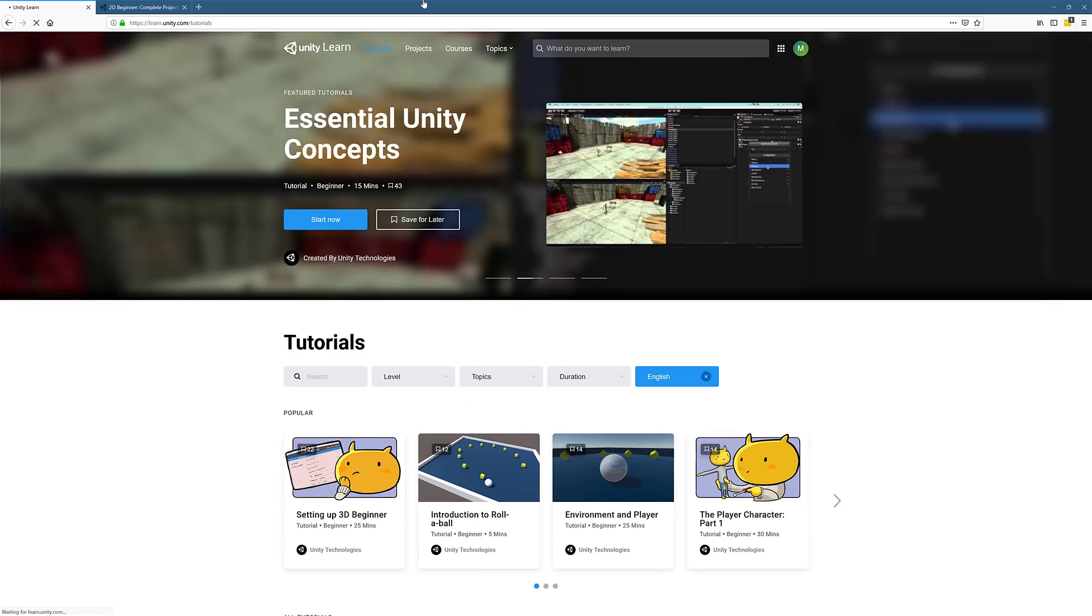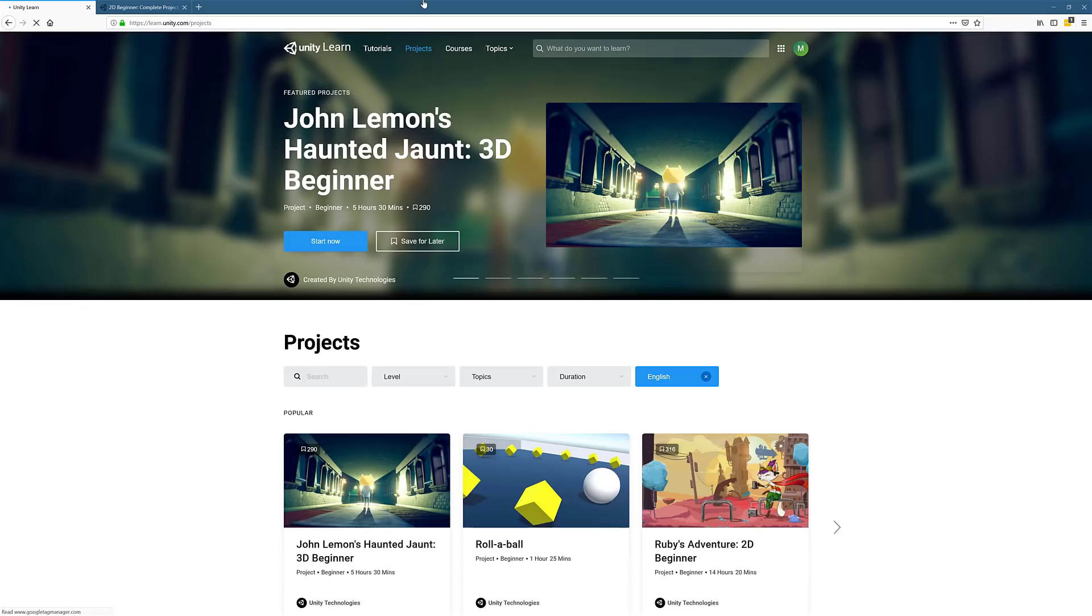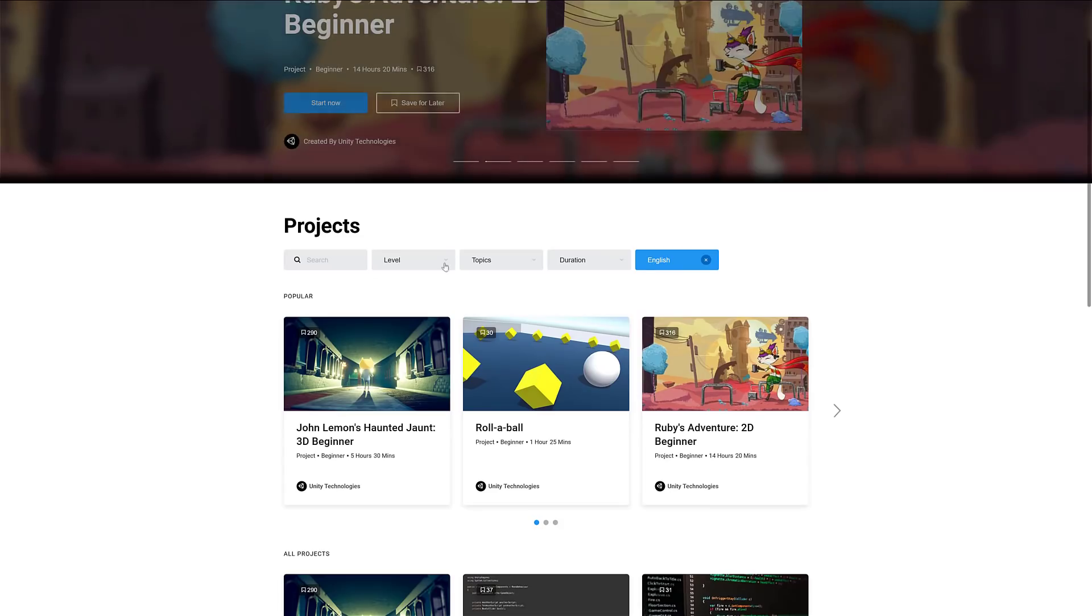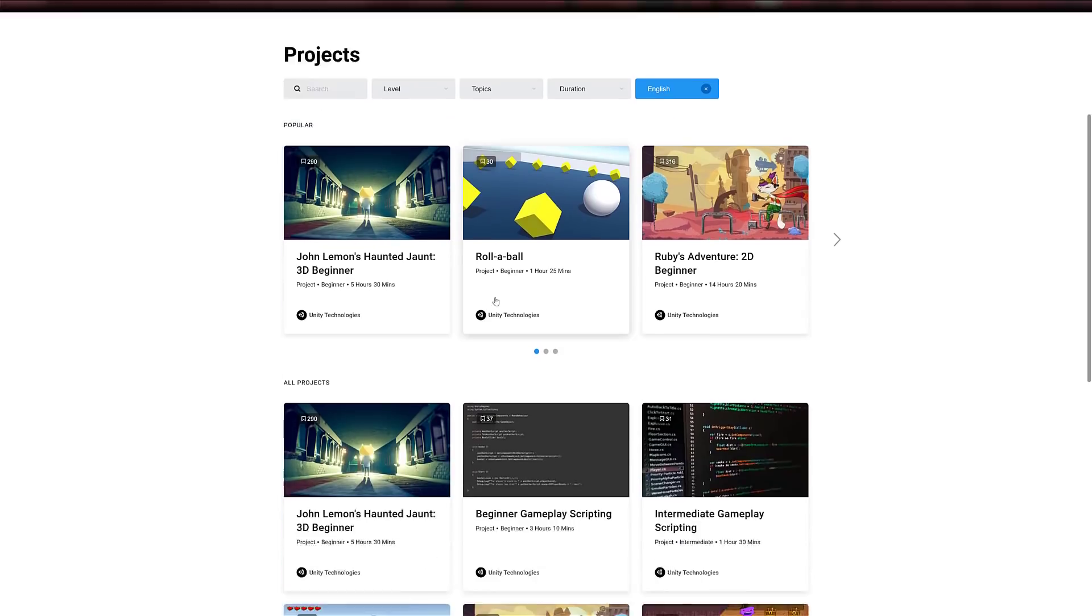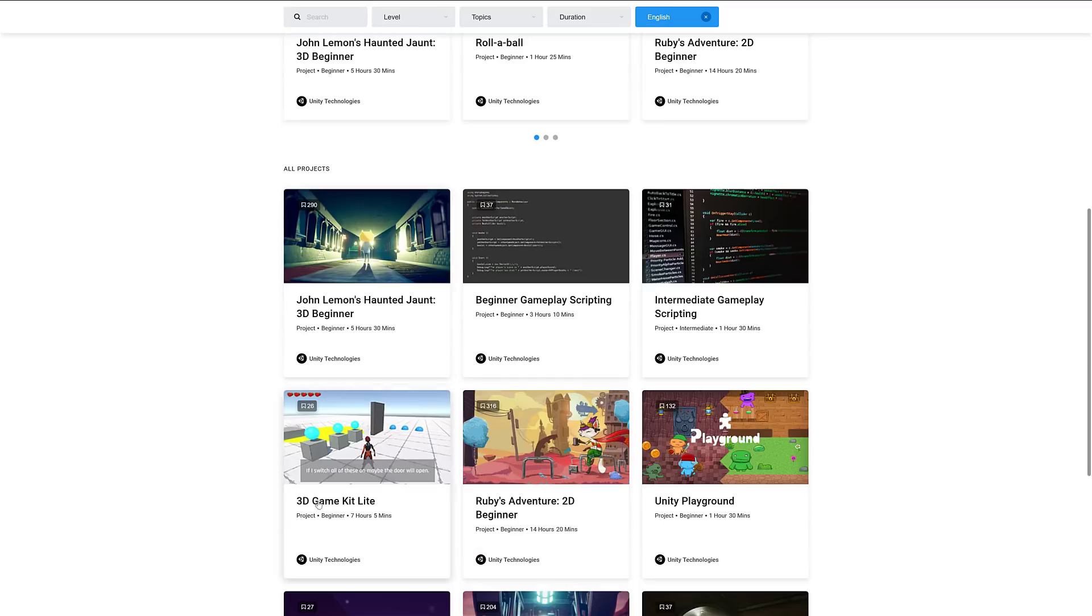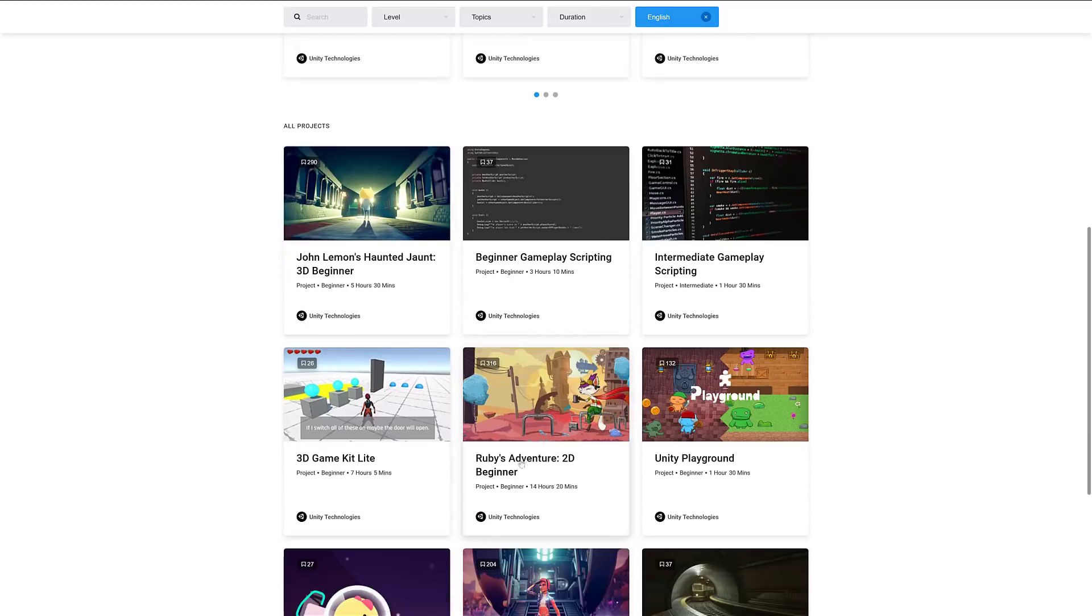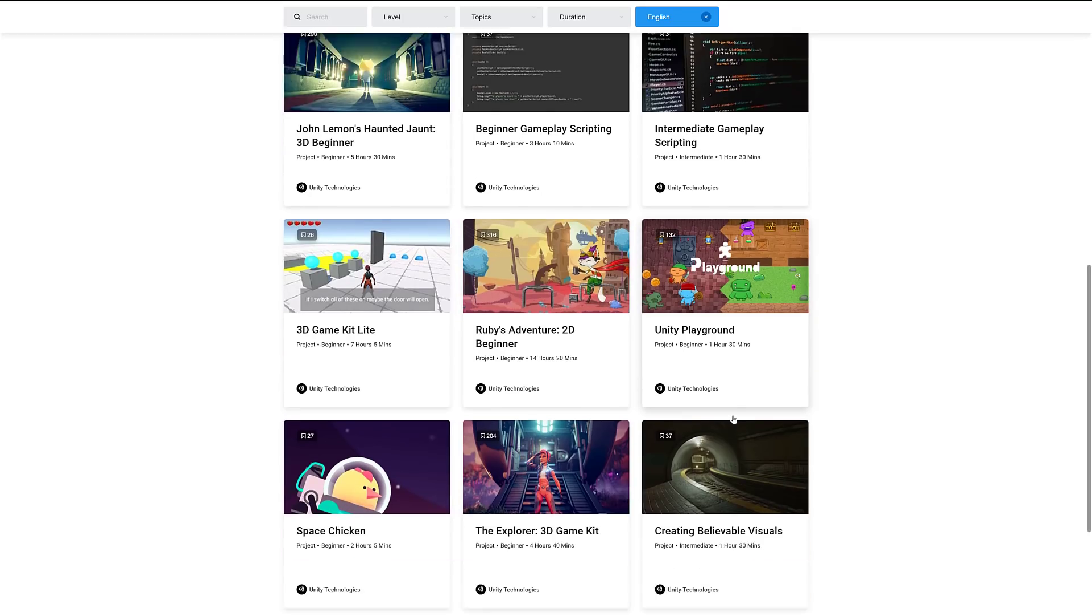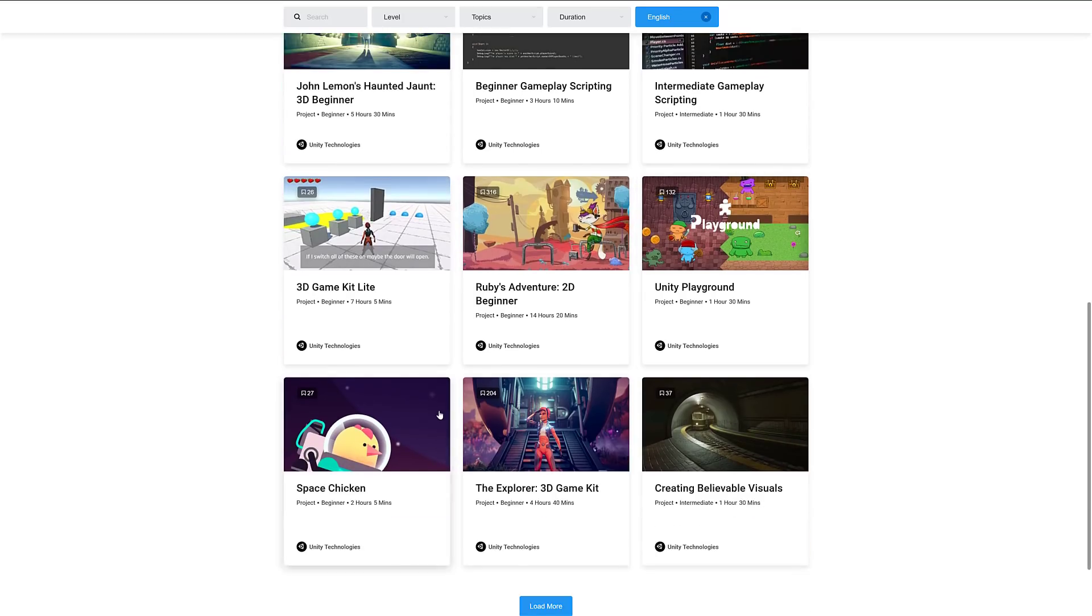Where we start to get impressive though is when we get over into projects and courses. Projects are complete beginning to end projects. This is really what got me looking here today. We've got a 3D beginner project, gameplay scripting projects, intermediate gameplay scripting, 3D game kit, Ruby's 2D Adventure - this is one I'm going to look at today. They released this just last week.